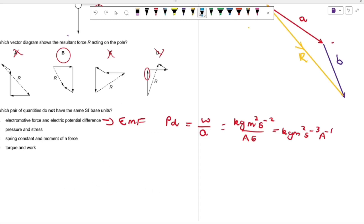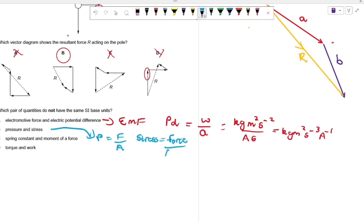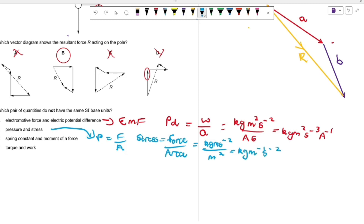Looking at B: pressure is force per unit area, and stress is also force per unit cross-sectional area. The units are kg·m·s⁻² divided by m², giving kg·m⁻¹·s⁻². Since pressure and stress mean the same thing, they have the same units.